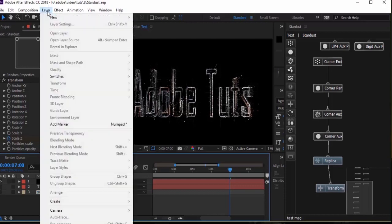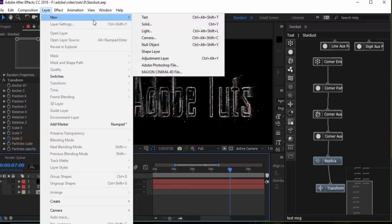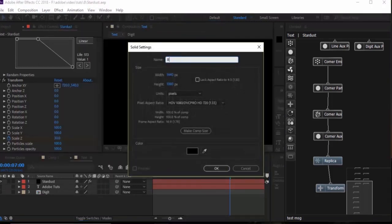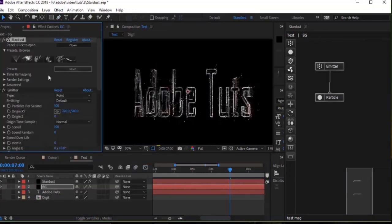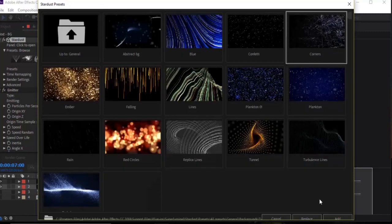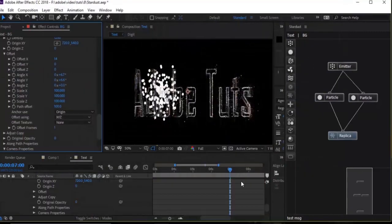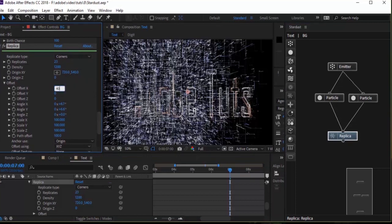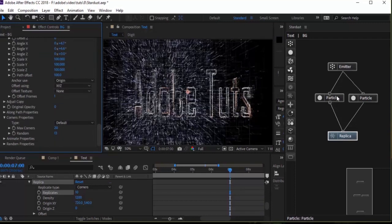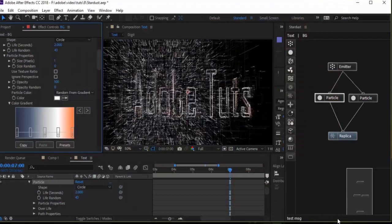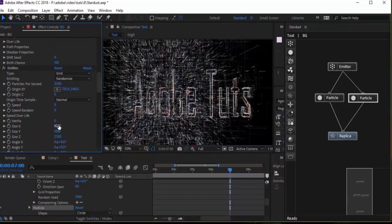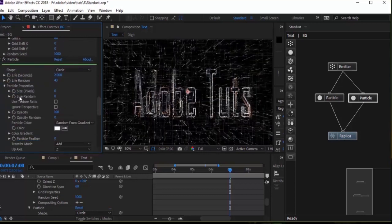Before ending the tutorial, let's add a background. Go to Layer, add a new solid, and name it 'BG'. Add the Stardust effect to the BG layer, then click Preset, choose Background and Corner, and click Replace to add the background. Go to Replica — change Offset X to 40 and replicates to 10 or 5. Go to Particles and change the color gradient — choose the same preset as used earlier, for both particles. Go to Emitter and change Size X to 2500, Size Y to 1500, and Size Z to 2500. The background is done.